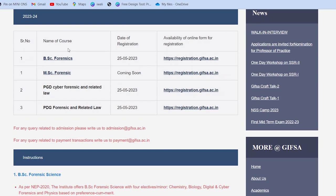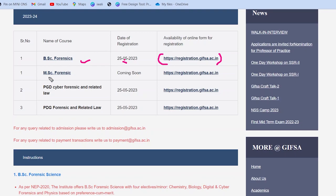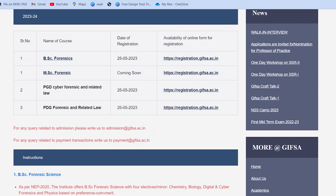Yahan par diya hai: Name of the Course — BSc Forensic Science ki date of registration 25 tarikh (pichhle mahine) se start ho gayi thi. Aap website par click karke register kar sakte ho. Abhi MSc Forensic Science ki admission open start nahi hui hai — 'Coming Soon' likha hua hai, toh yahan par aap abhi register nahi kar sakte. Phir PG Diploma in Cyber Forensics and Related Law — is mein bhi aap register kar sakte ho. PG Diploma in Forensics and Related Law — is mein bhi aap register kar sakte ho.